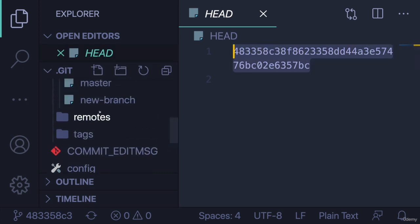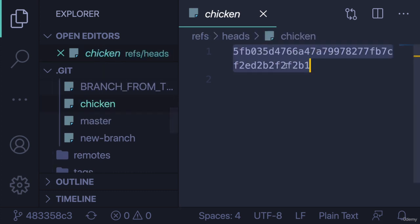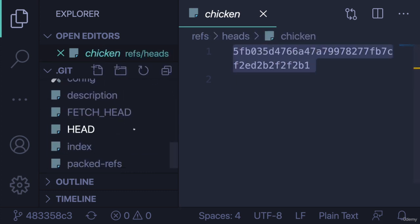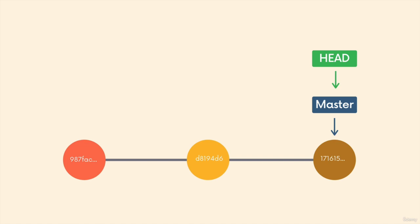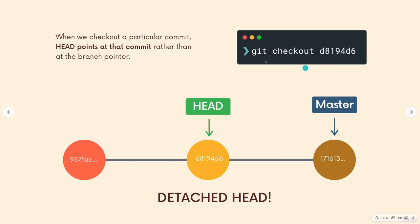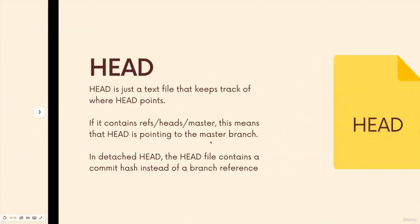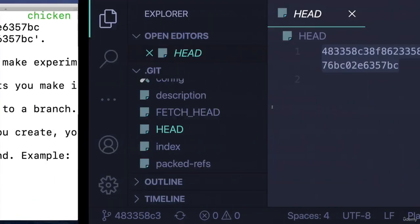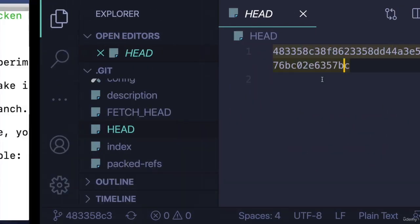So the branch reference has not moved; it's still pointing to that 5FB. But HEAD has. Just like in this slide here, we detach the HEAD, it refers to a commit. The branch reference is still in the same place, just pointing at that commit. It contains the commit inside of the file. Now HEAD contains a commit instead of containing a reference to a branch.